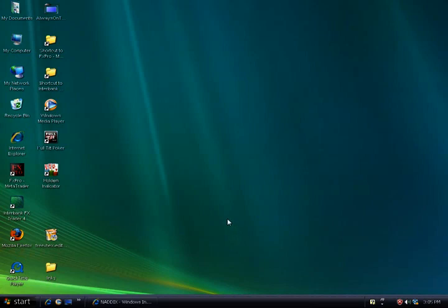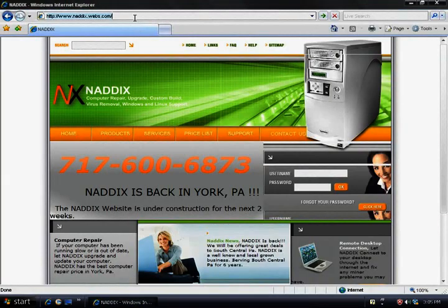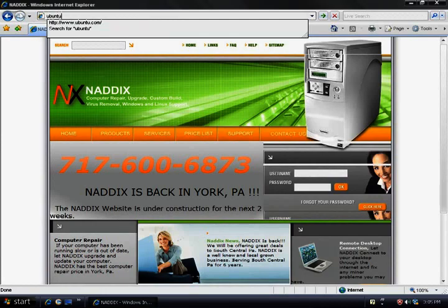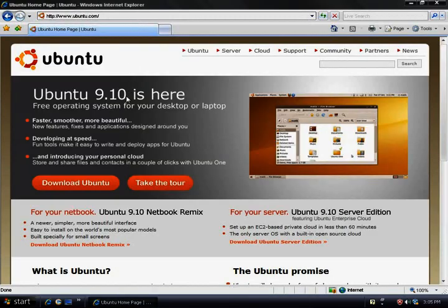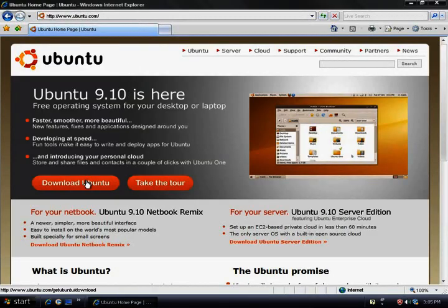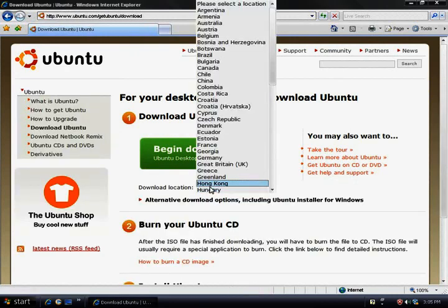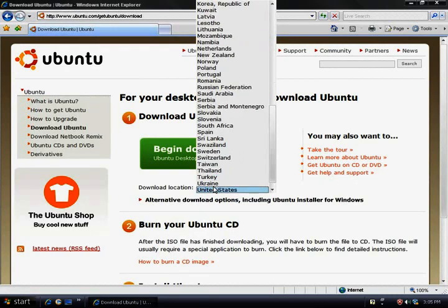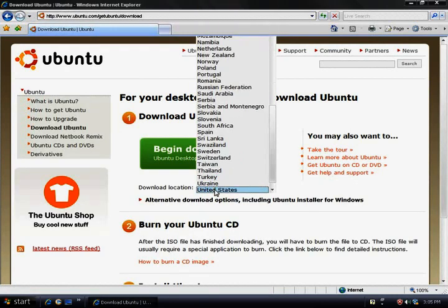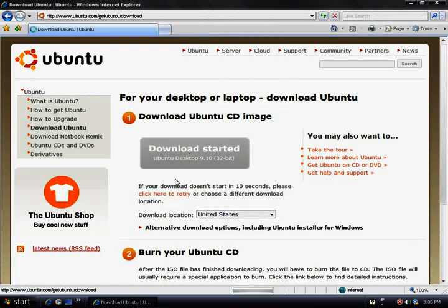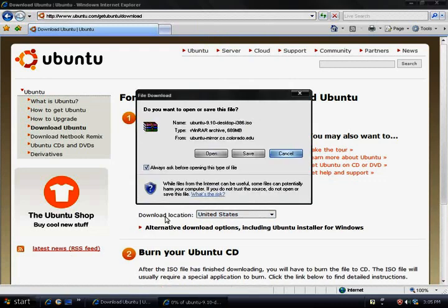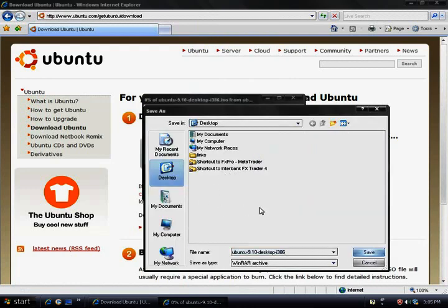First things first, we need to go to Ubuntu.com and download the ISO image. It will pop up, just hit save. I'm going to save it to my desktop.